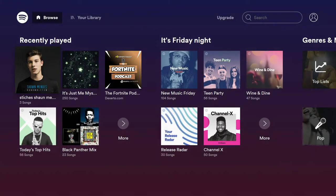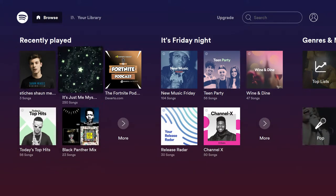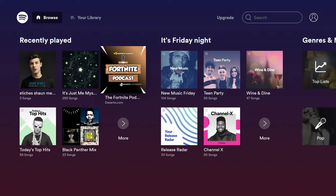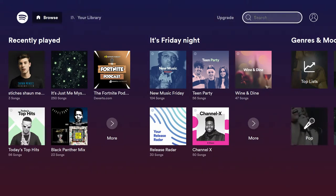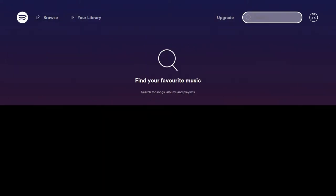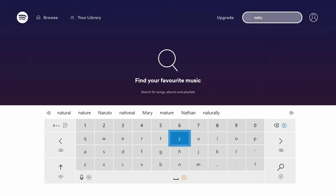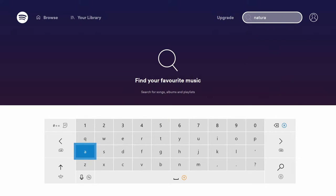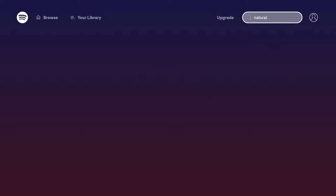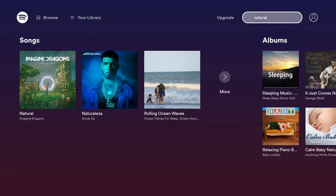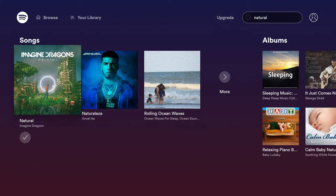Load Spotify up. You see I have a few songs that I recently played. What you want to do is look up the music that you want. I'm going to be looking up Natural by Imagine Dragons. Type it in - it should be the first one.